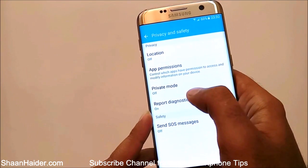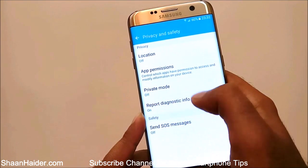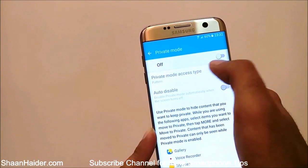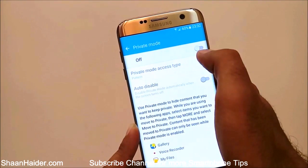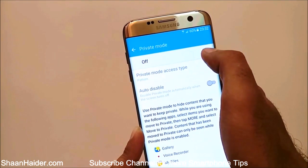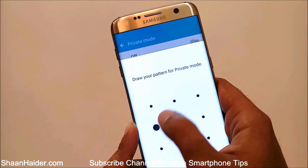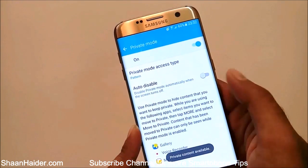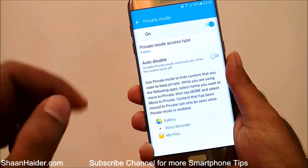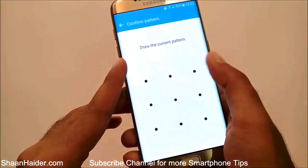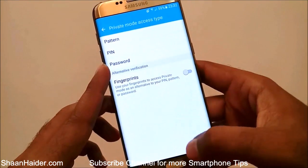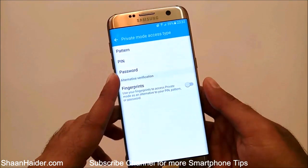Then you'll find Private Mode — right now it is turned off, but I have already done the setup earlier. Tap on it to activate it and you'll find the slider to turn it on. The private mode access type is currently set to pattern. When you activate it for the first time, it will ask you whether you'd like to use a pattern, PIN, password, or fingerprint. Just follow the simple instructions to set it up.